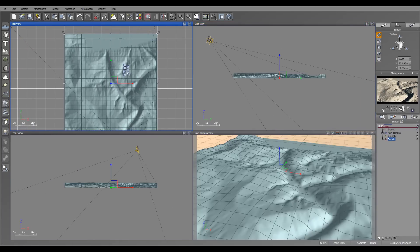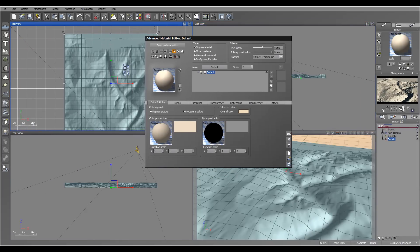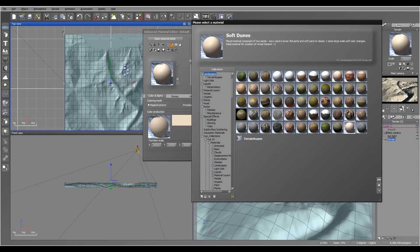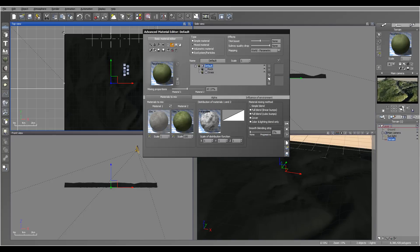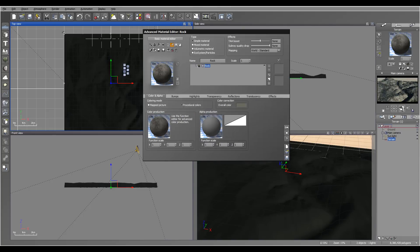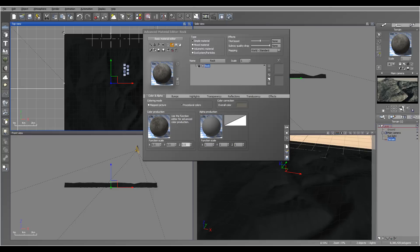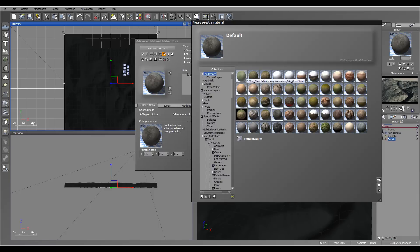Now let's work on some materials for our terrain. I'll use the basic ground default, go to flip, and use a dark simple material. Using world standard and leaving everything else as default - we can bring it down and reduce by half to get a little more detail.